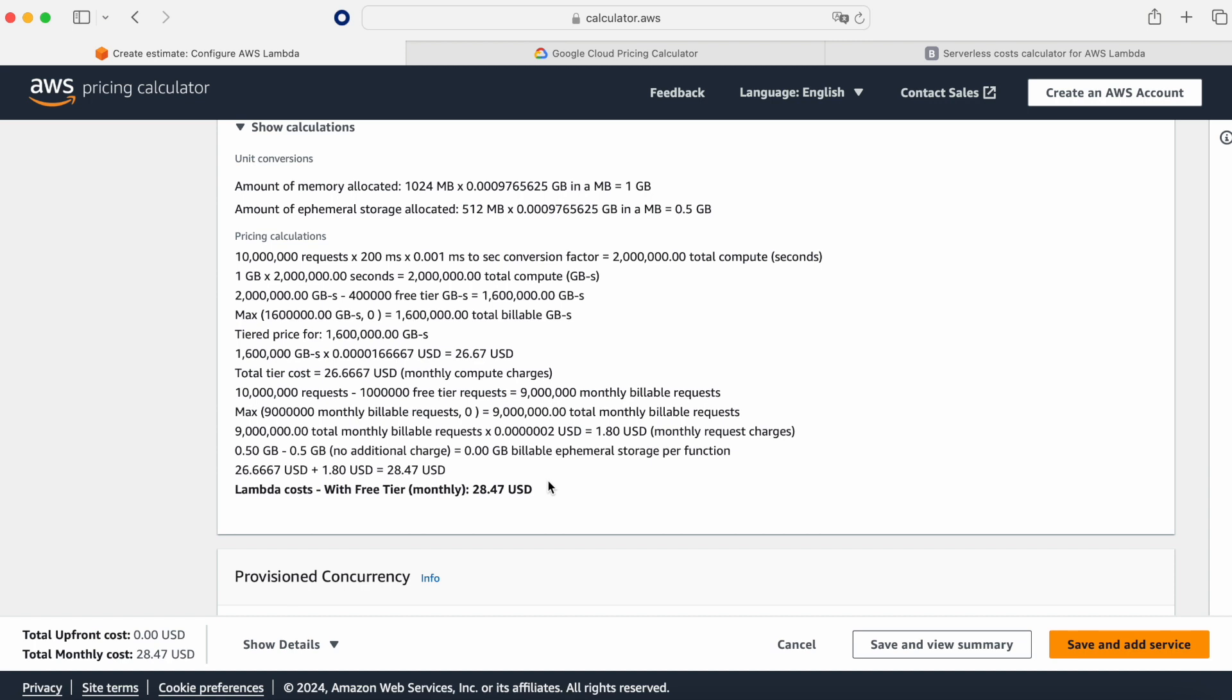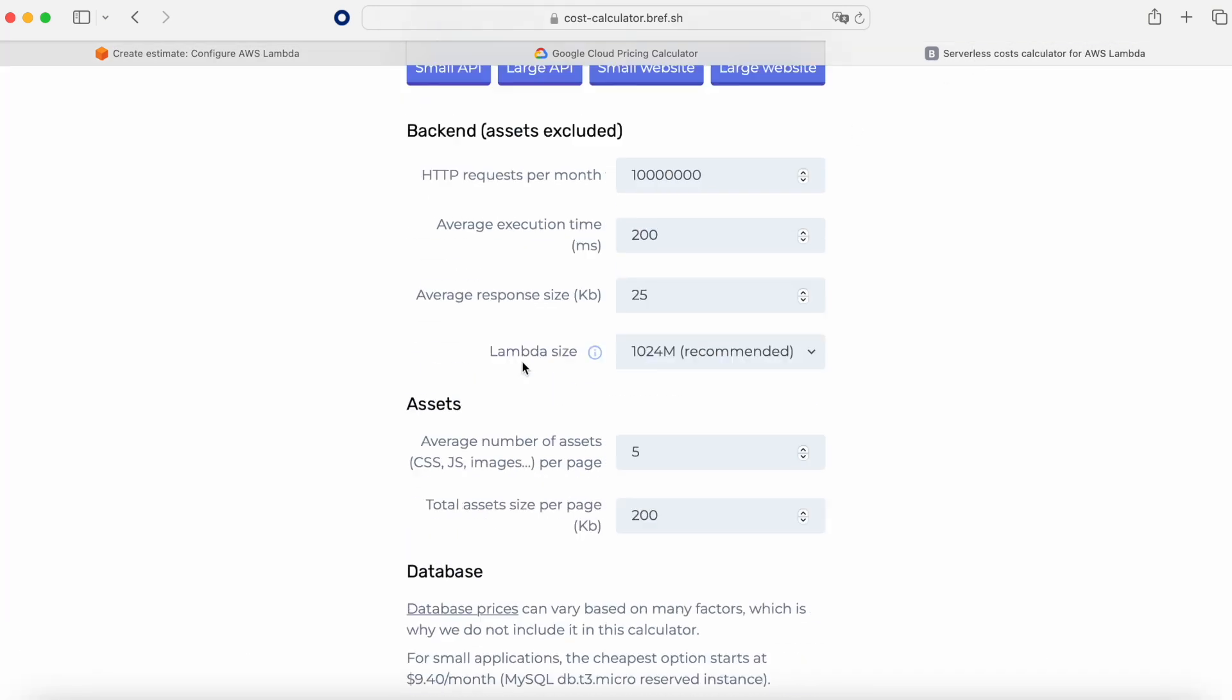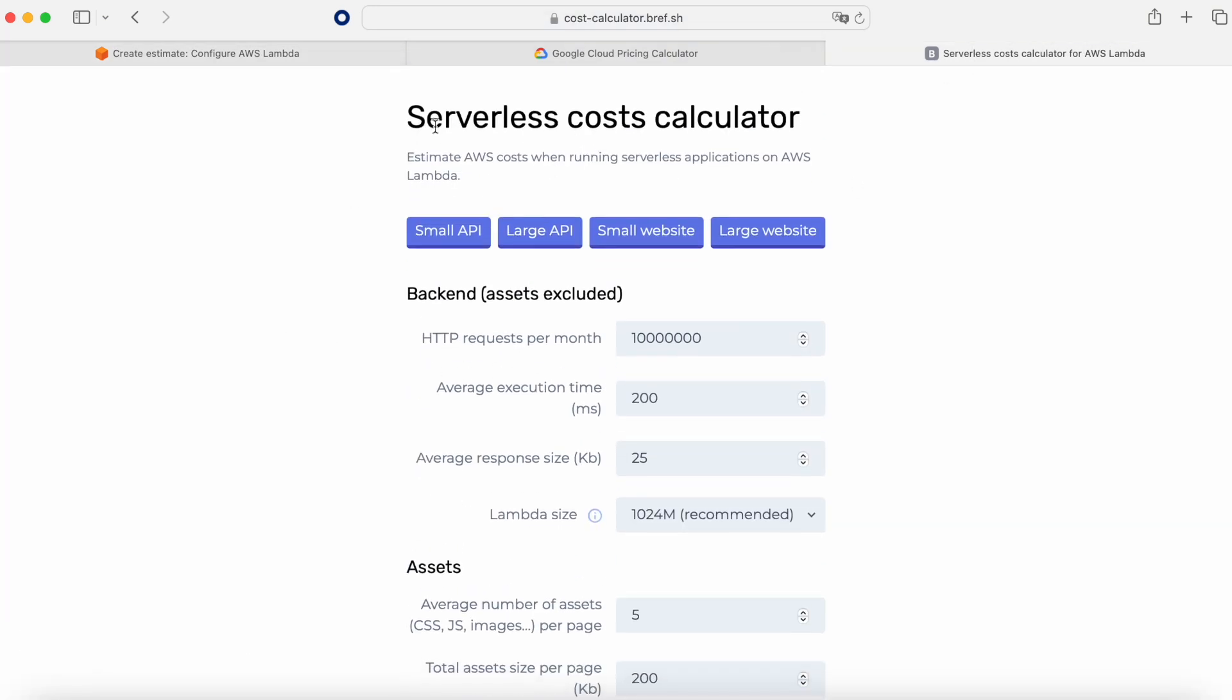Yes and no. Because there are many other concepts that we need to consider. For example the API Gateway. Depending on what kind of Lambda we are using, normally you need to use an API Gateway. For example in this other calculator that I found on the internet, when you check this serverless cost.